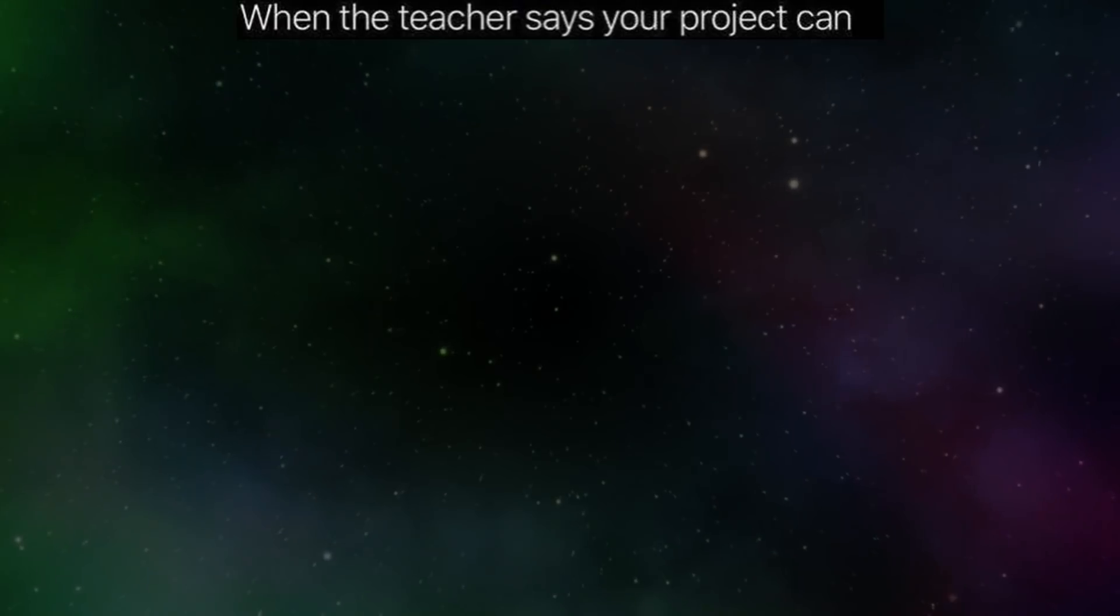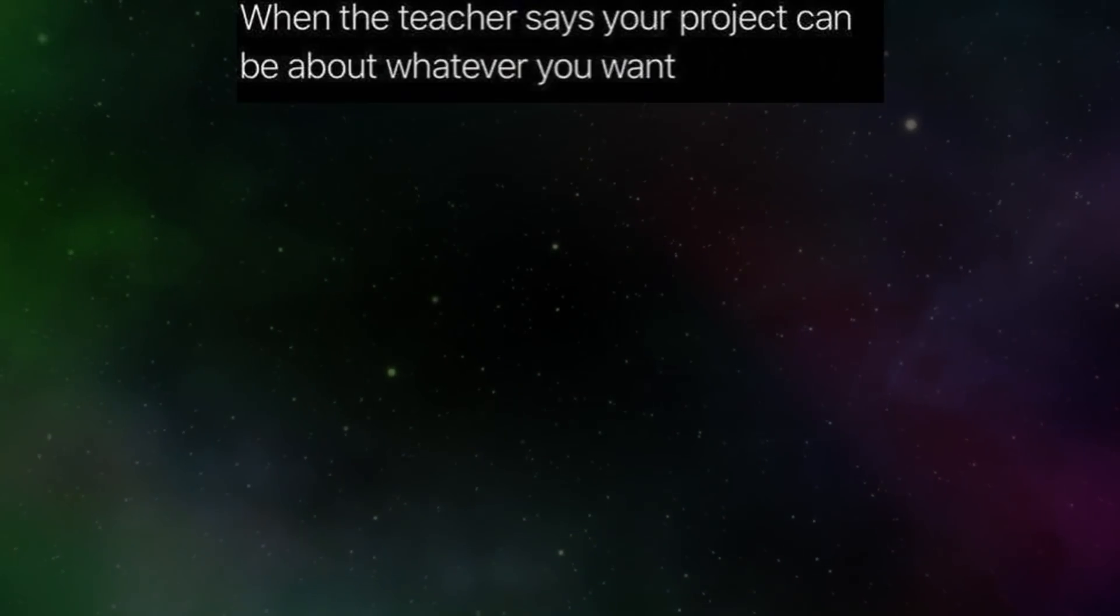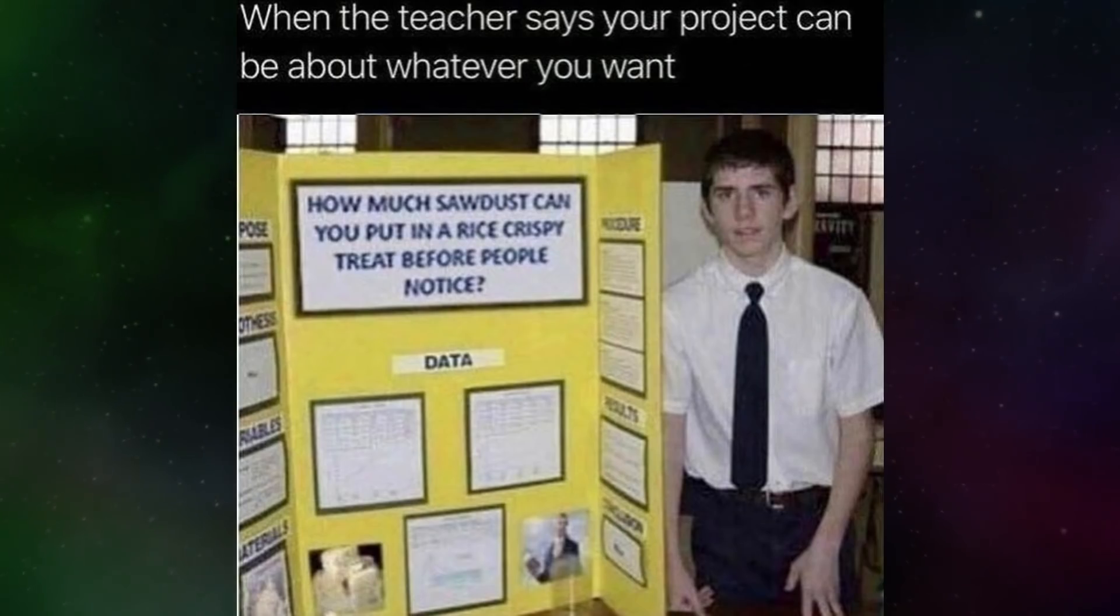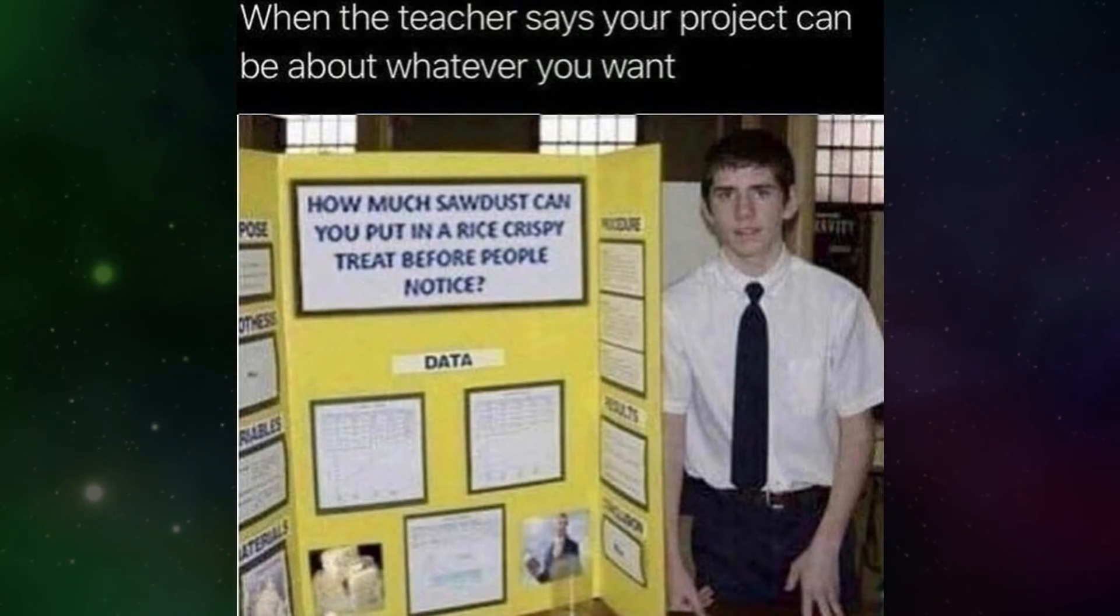When the teacher says your project can be about whatever you want. How much sawdust can you put in a Rice Krispie treat before people notice?